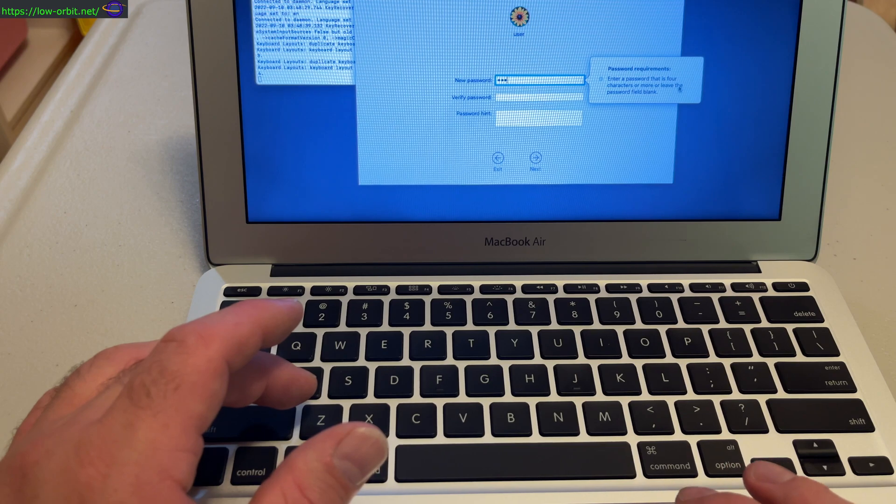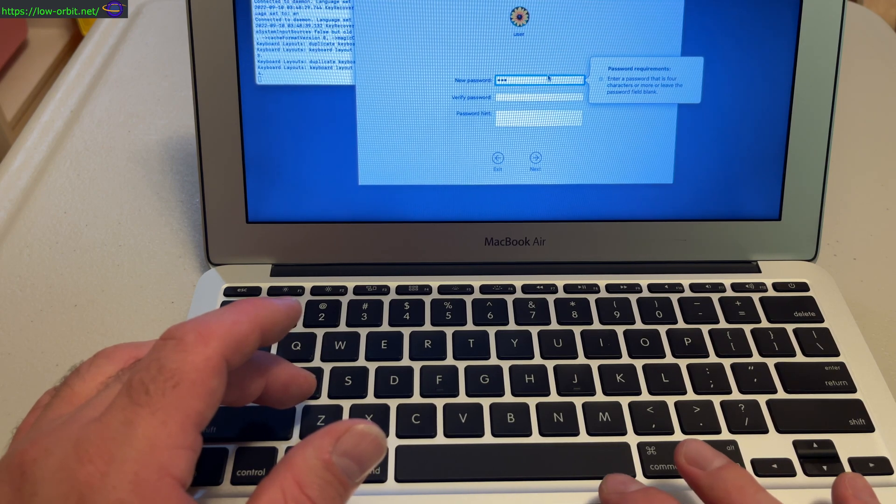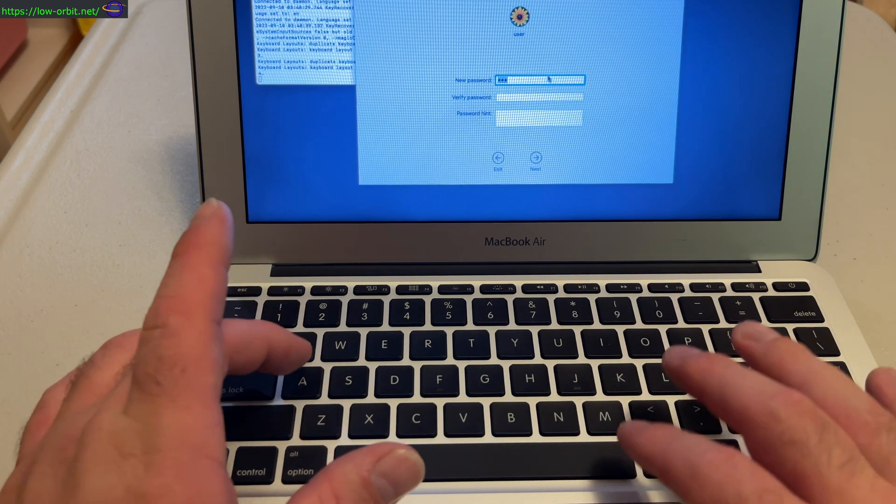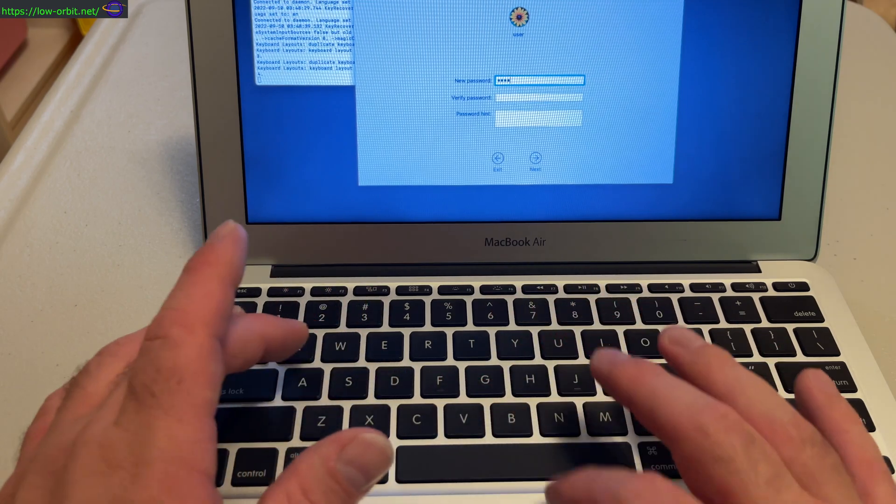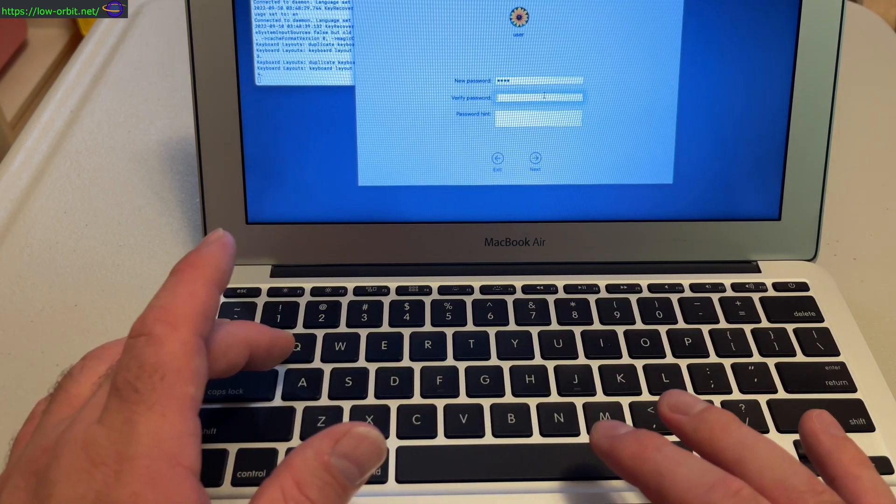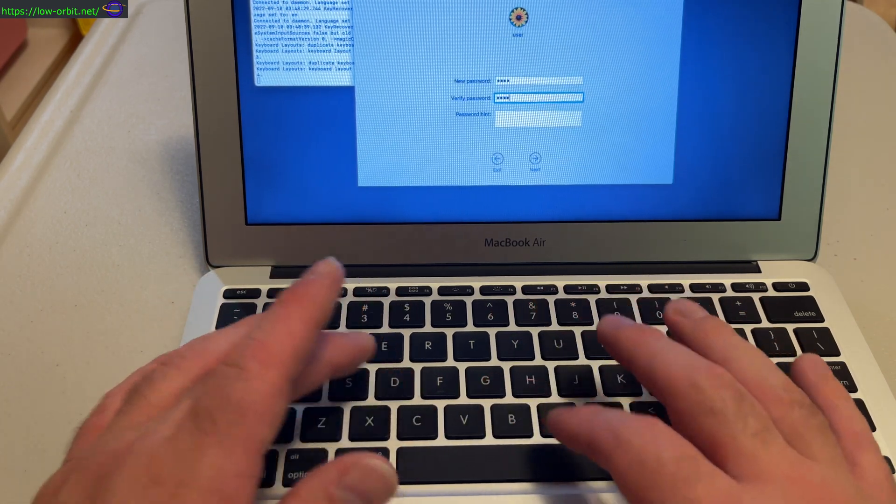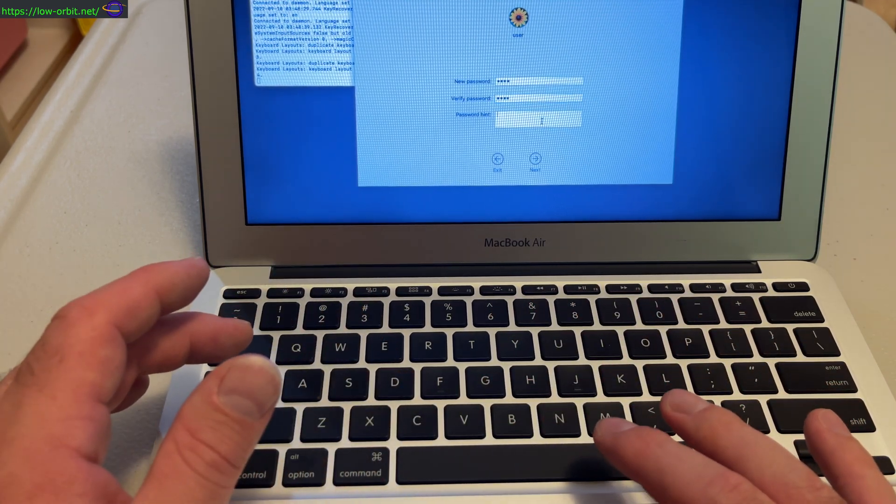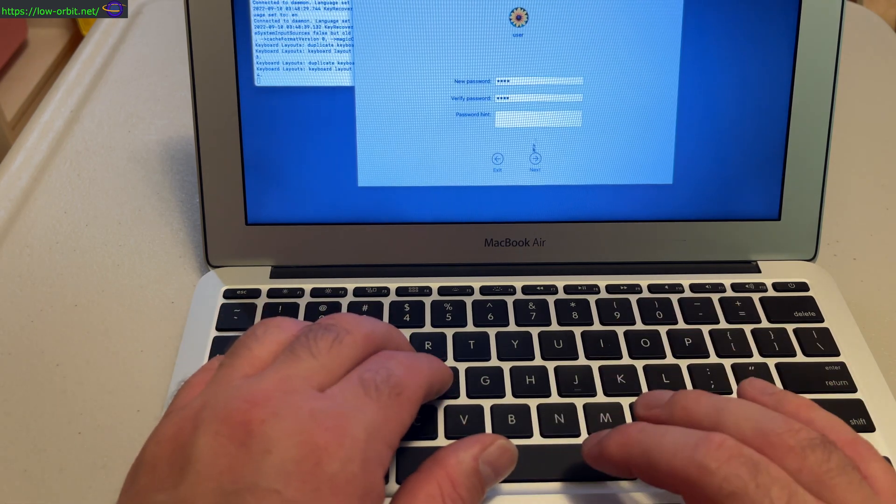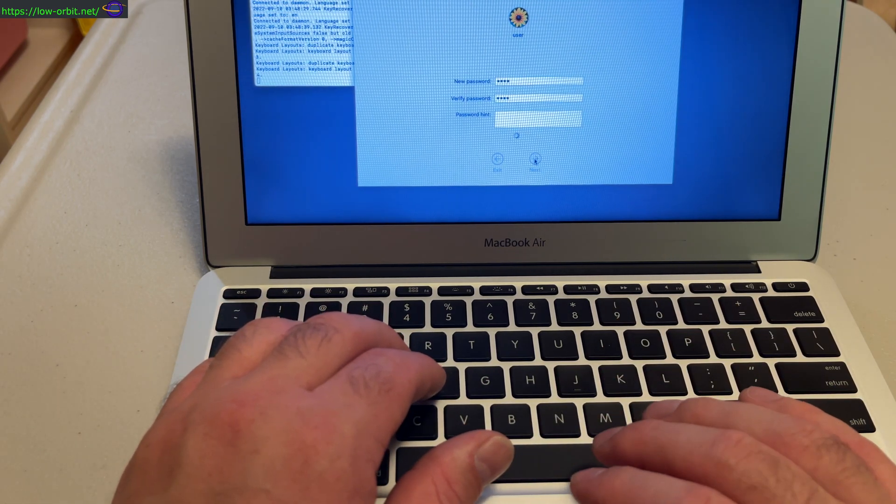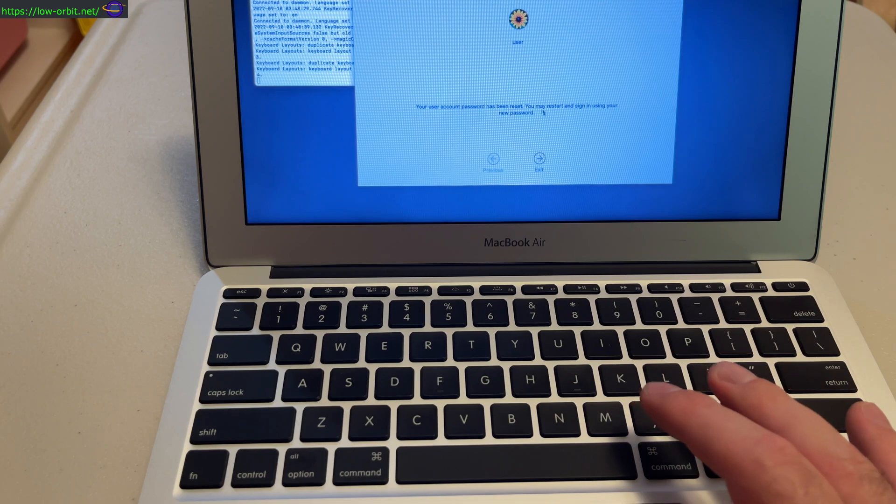Alright, that needs to be at least four or more characters. Alright, so ABCD... ABCD. Okay, there we go.